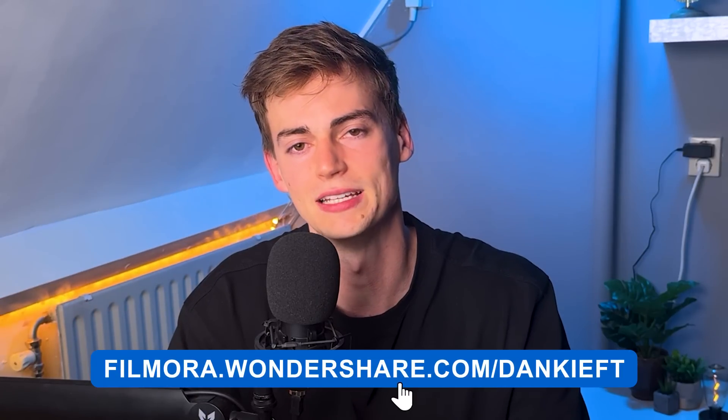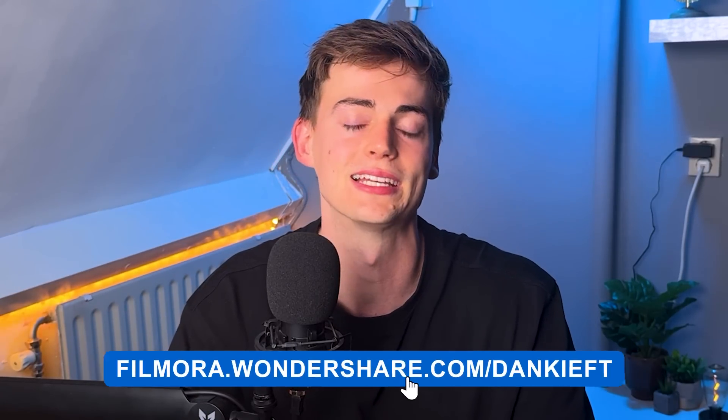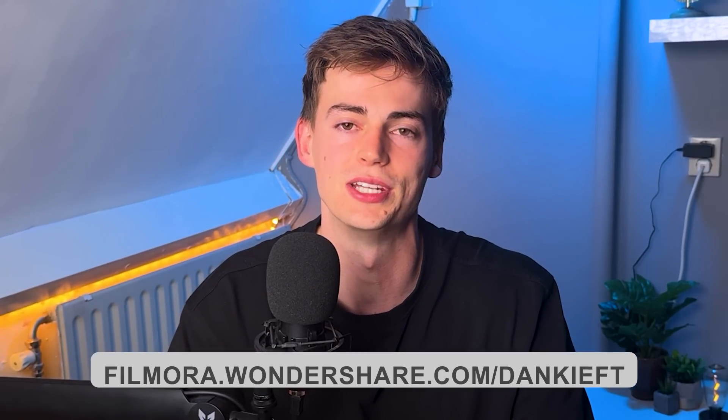If you want to check out Filmora AI for yourself then click the link in the description down below where you can try it out. And if you want to see more videos where I test out AI video editors then click the video that's on the screen right now.